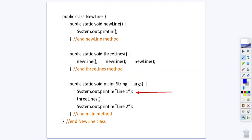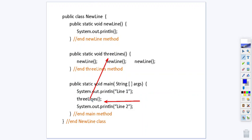Those methods are well and good but when you click run your computer comes here to start and you'll notice what it does first is it prints line one. Then it moves on to the next line of code in the main method which is three lines. So three lines is going to temporarily move over here for control and it's going to execute the three lines method.